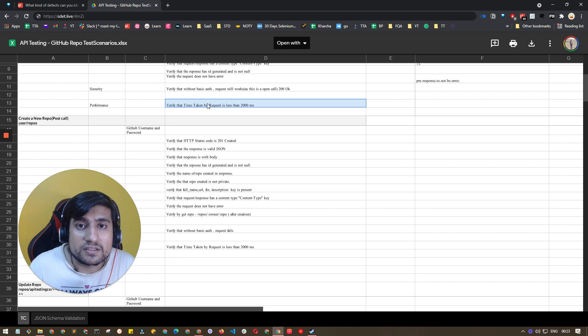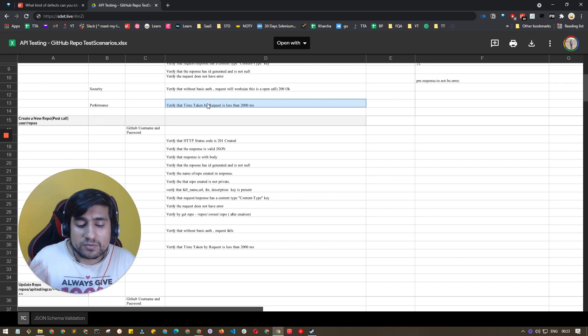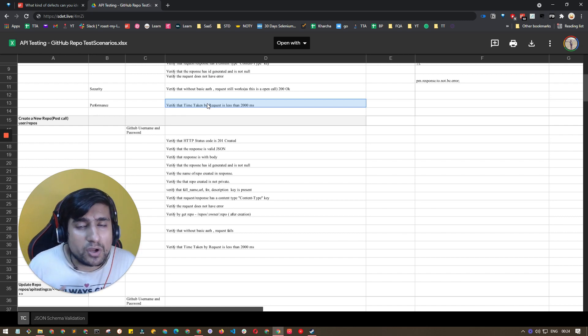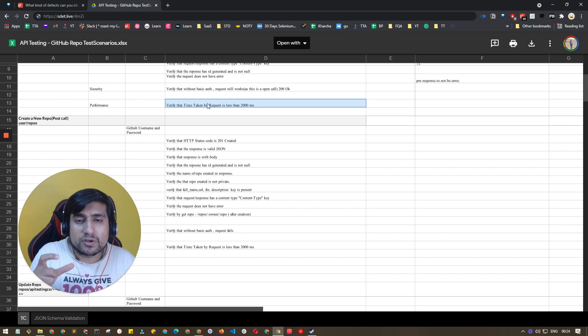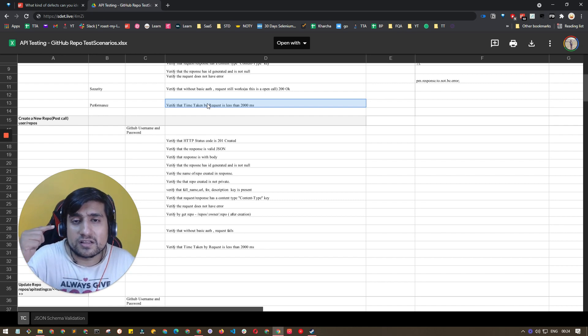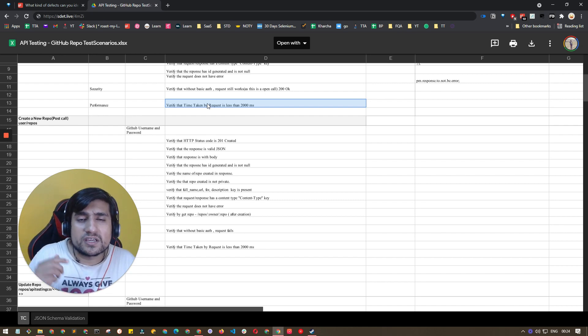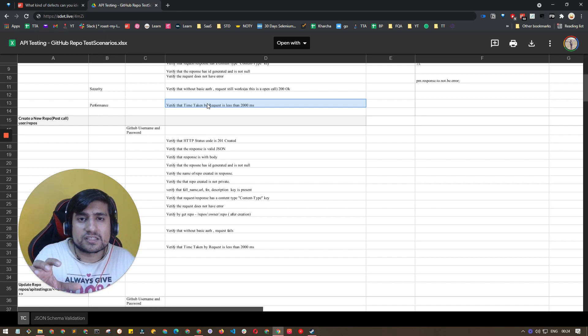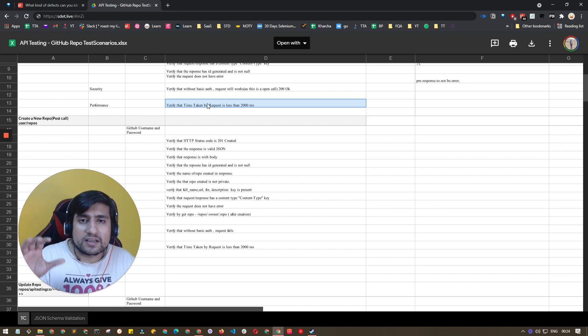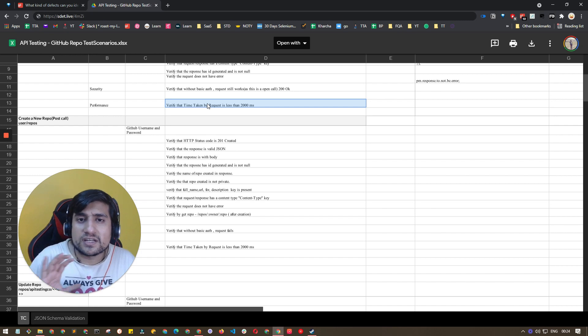You have to verify the time taken. This is an important thing. Lots of people are missing this. You can have a particular time - for example, suppose there's a particular API which is taking less than one second. You can add a test case that it should take less than 10 seconds.